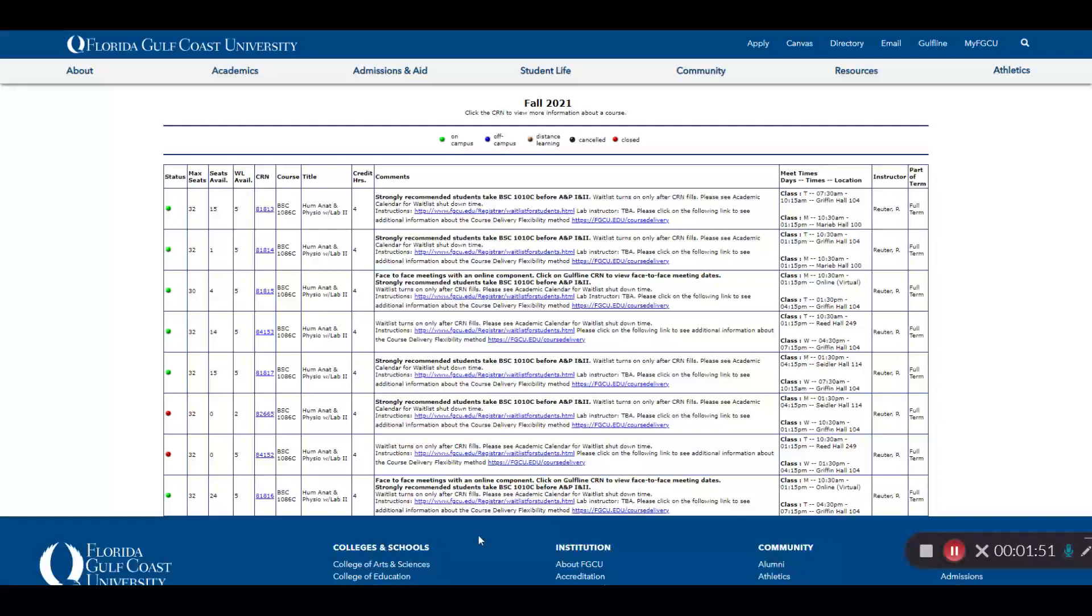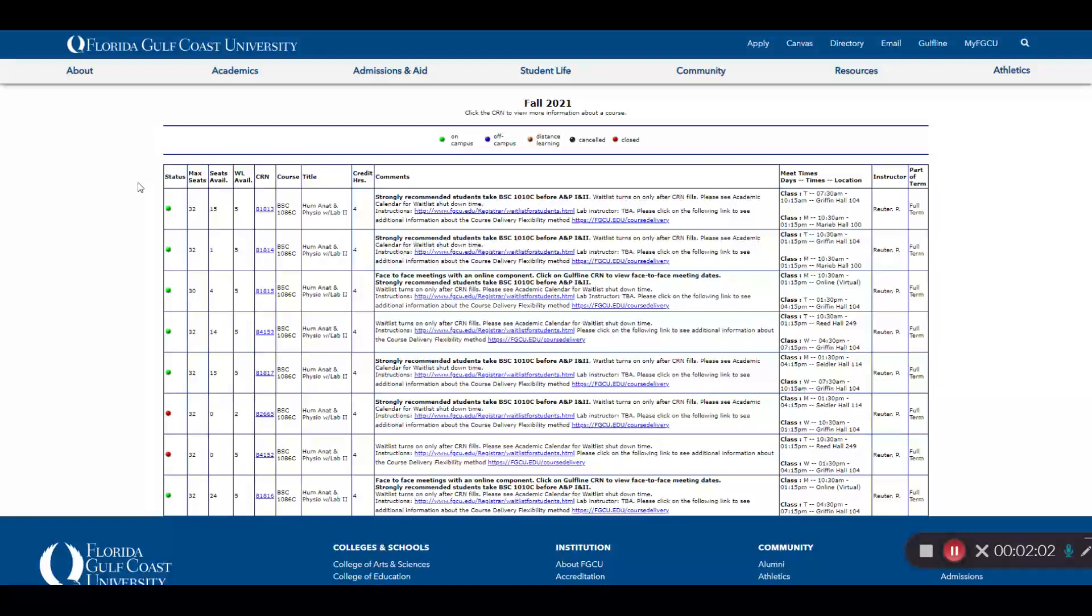Here are the results for that course. The first column is the status. Green means the course has open seats. Red means it is full, and orange would refer to an online course.